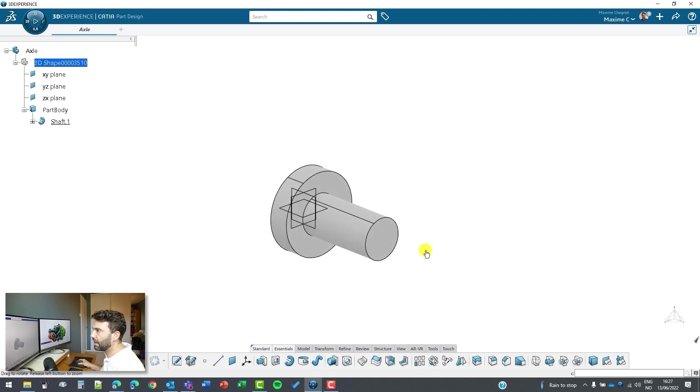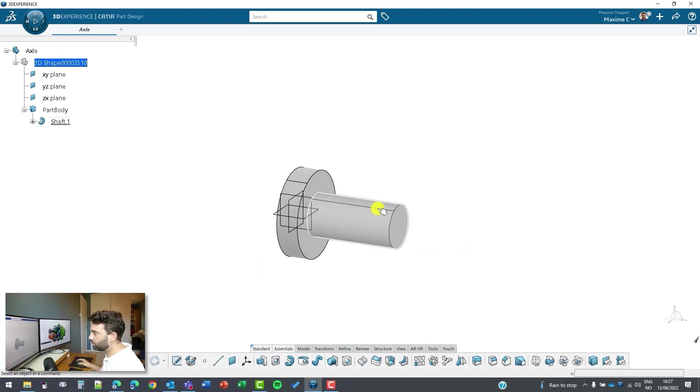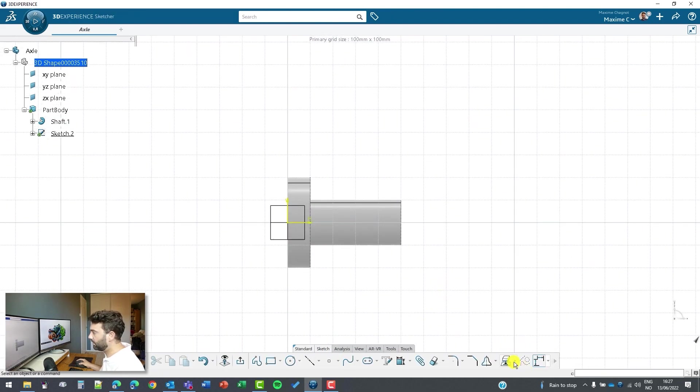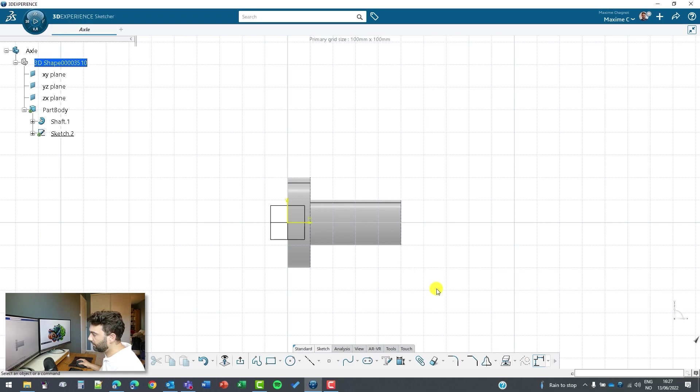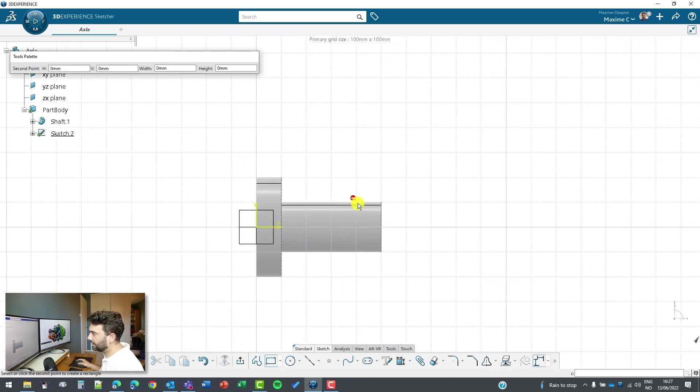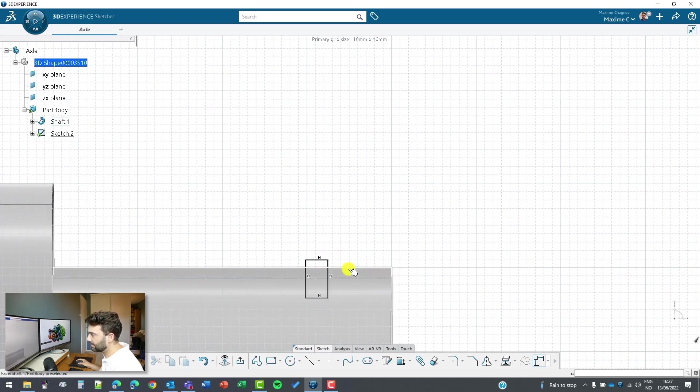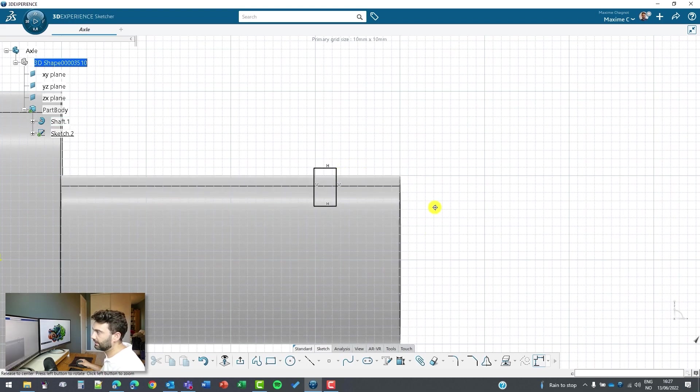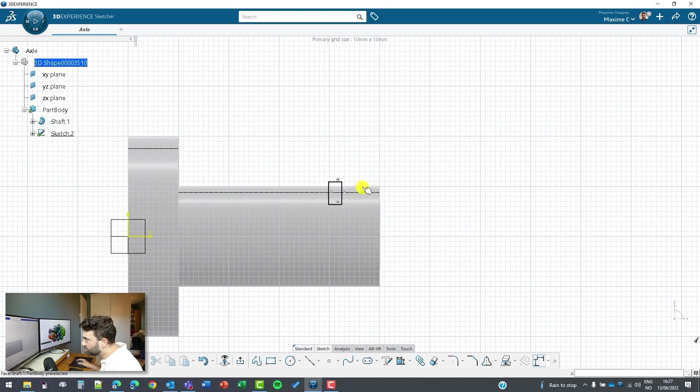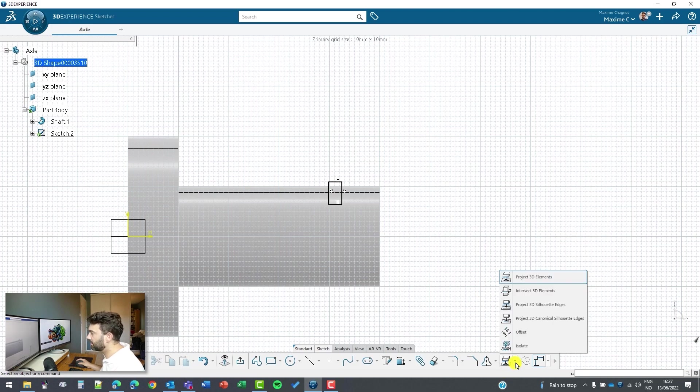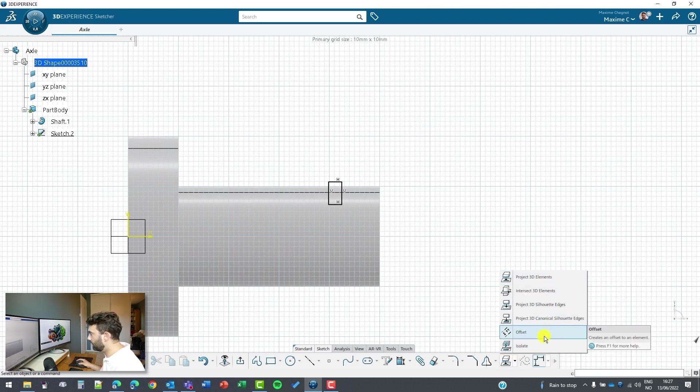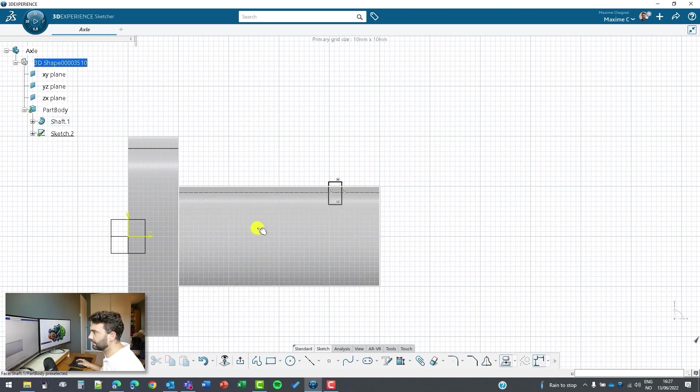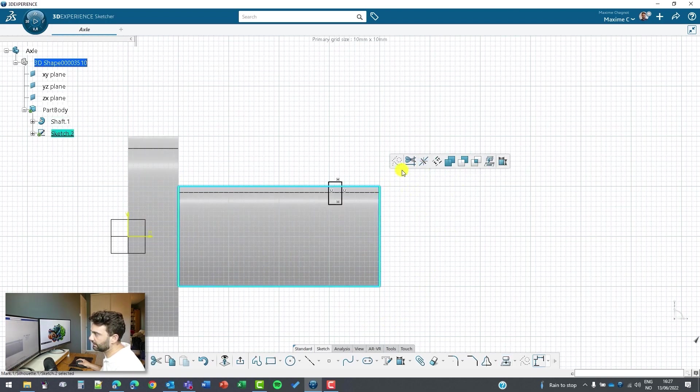Now let's make a small groove here, and to do so I will make another sketch here. From there you can, if you make directly a rectangle here and try to select the side here, it will not find it. To get this shape here or this line, you need to have a silhouette.